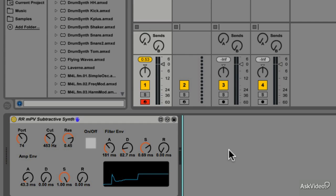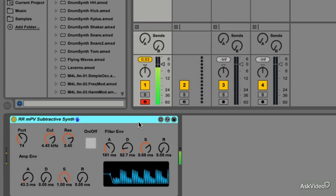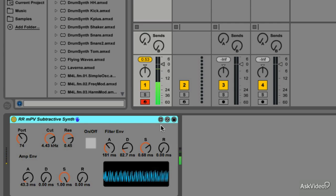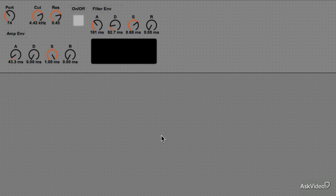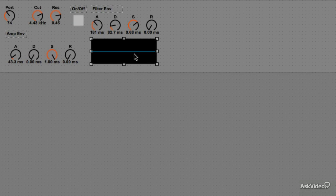Now before we wrap this one up, I want to do something about the scope as it's just not being as reactive as I would like it to be. There are some attributes of the scope that can be changed in its inspector, specifically the buffer size and samples per pixel.